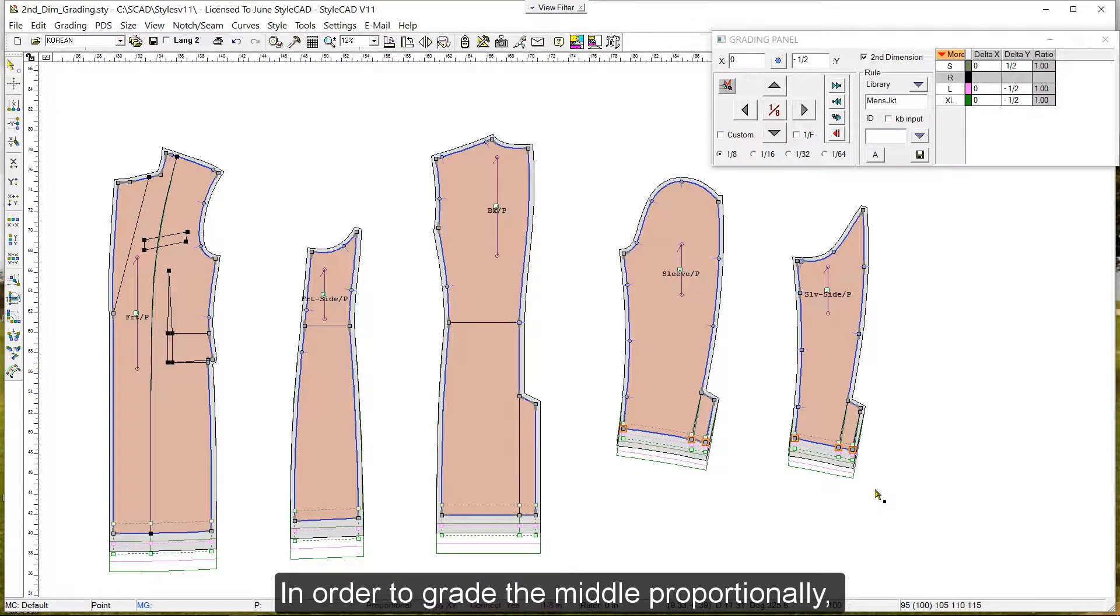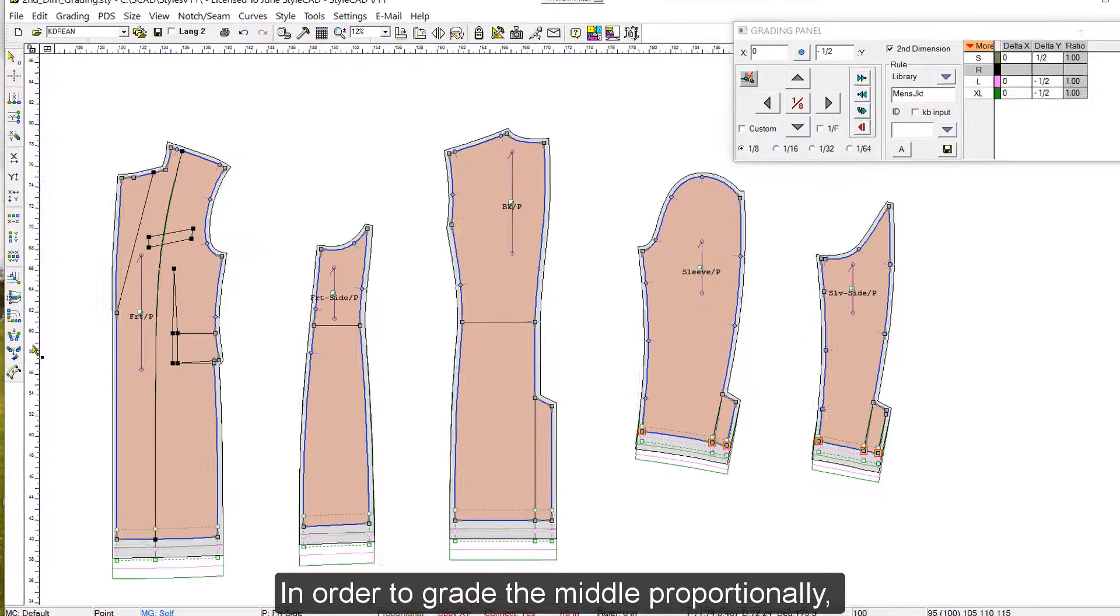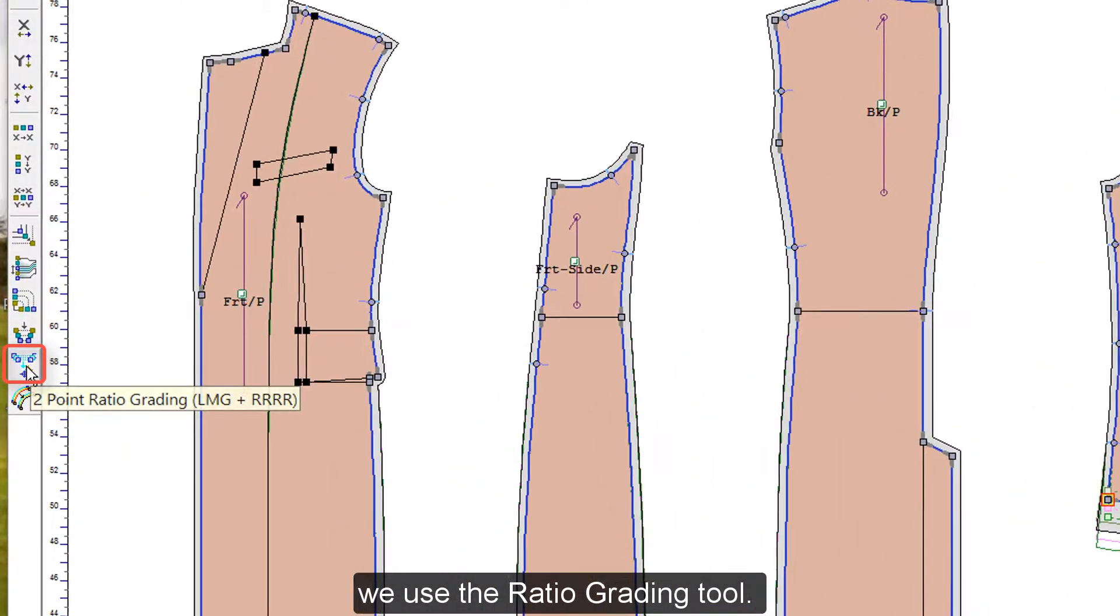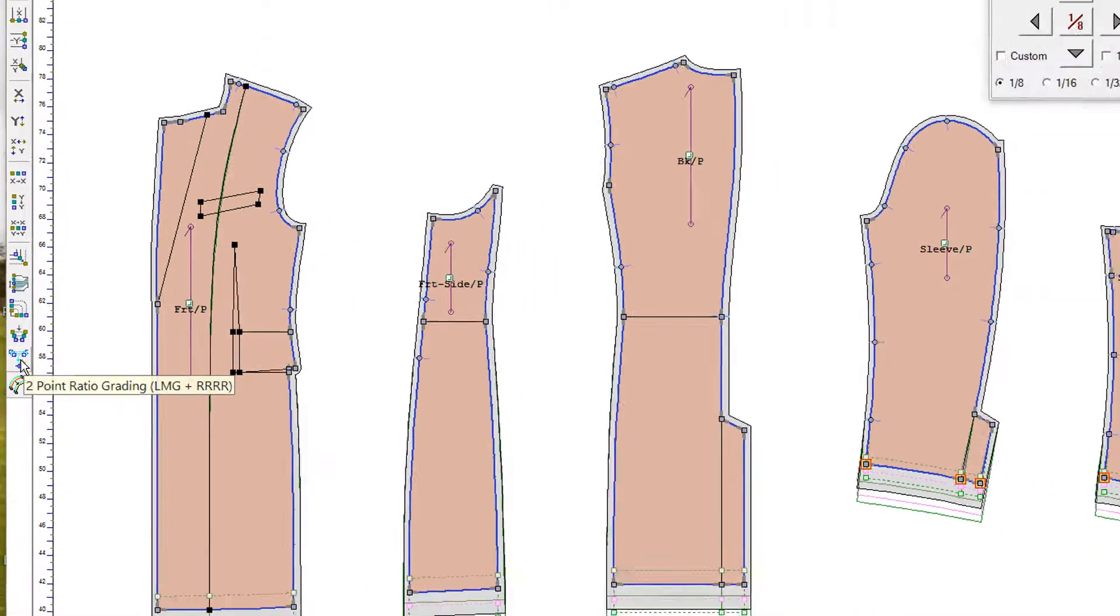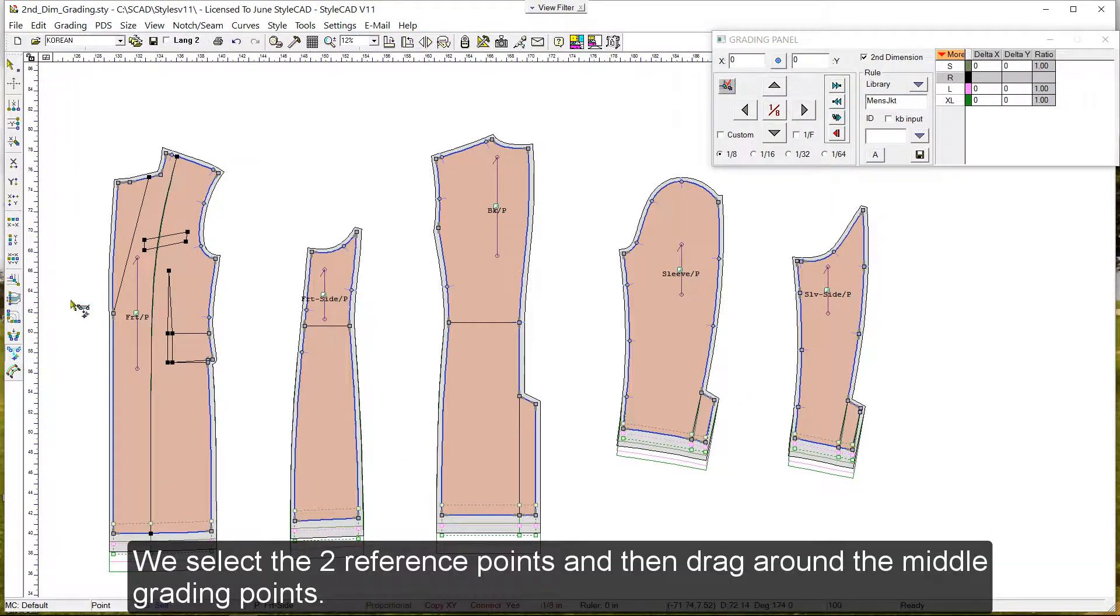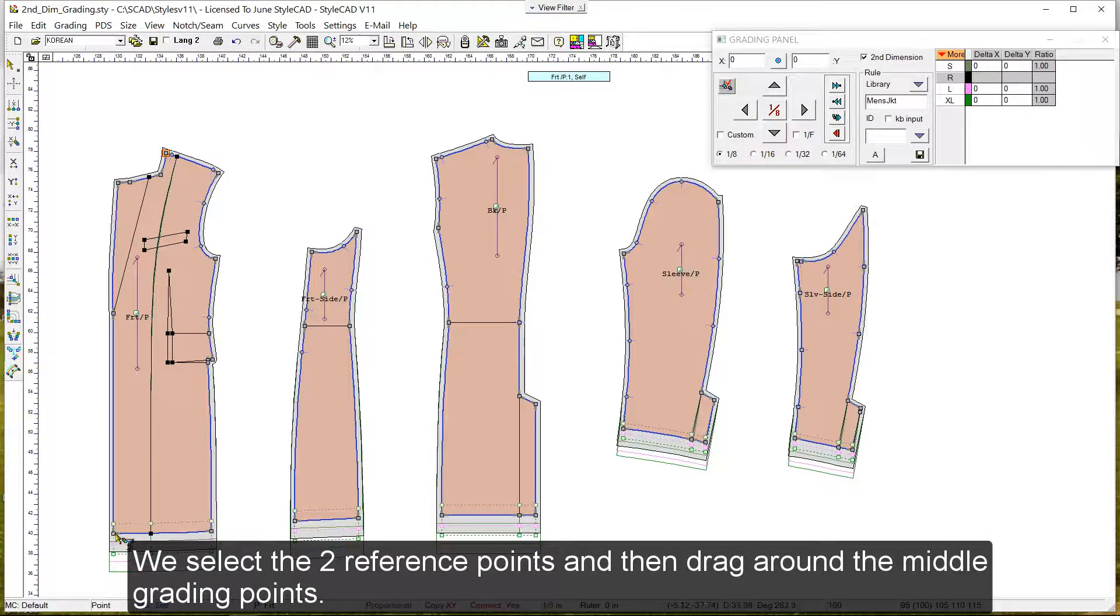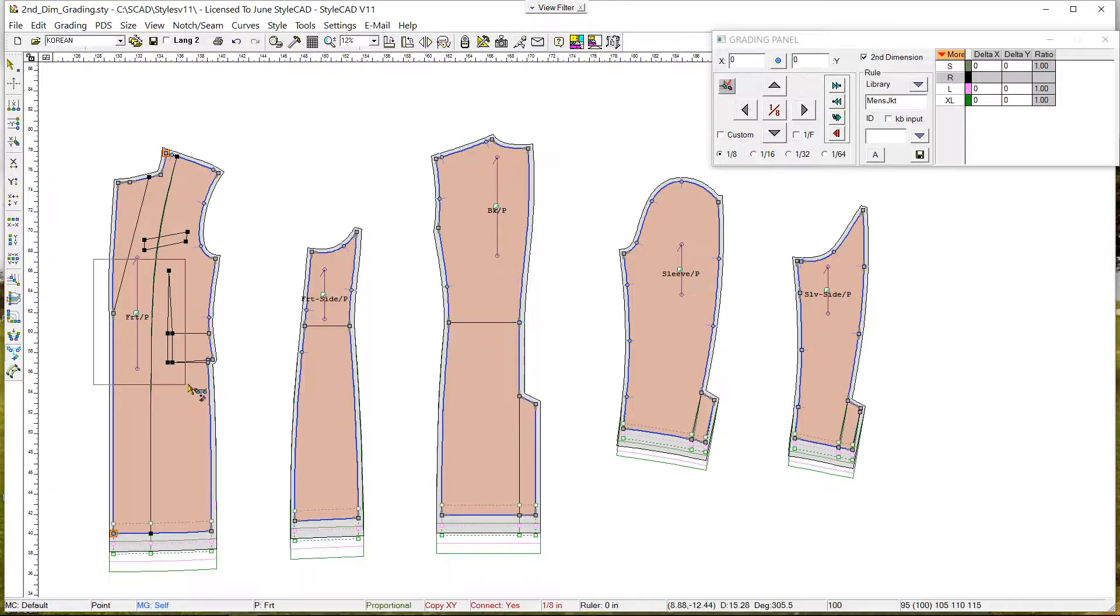In order to grade the middle proportionally, we use the ratio grading tool. We select the two reference points, and then drag around the middle grading points.